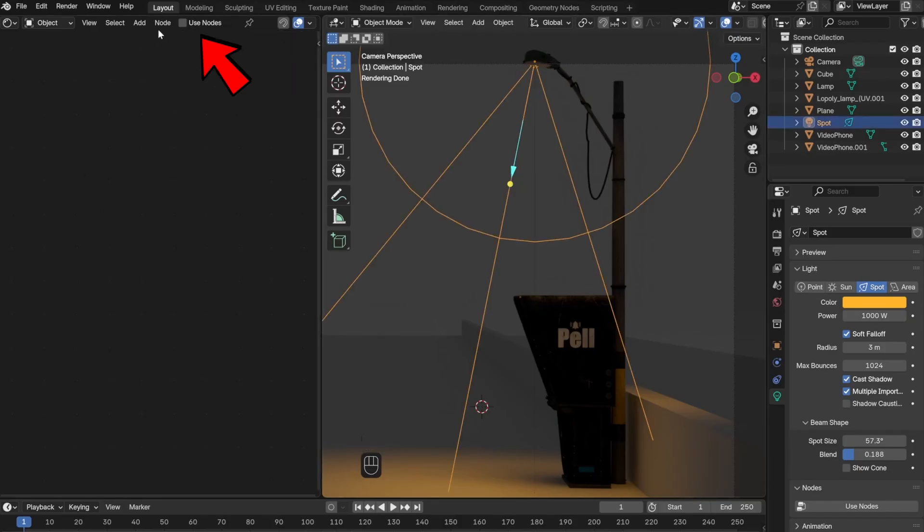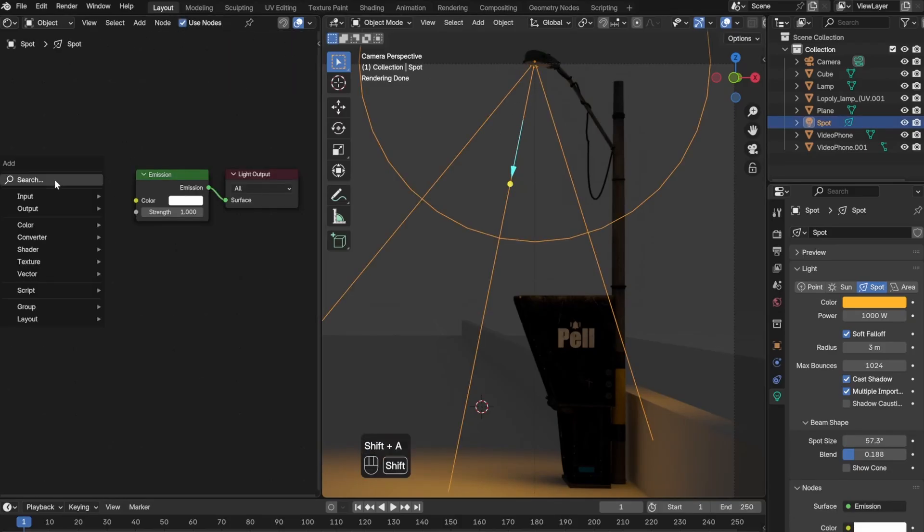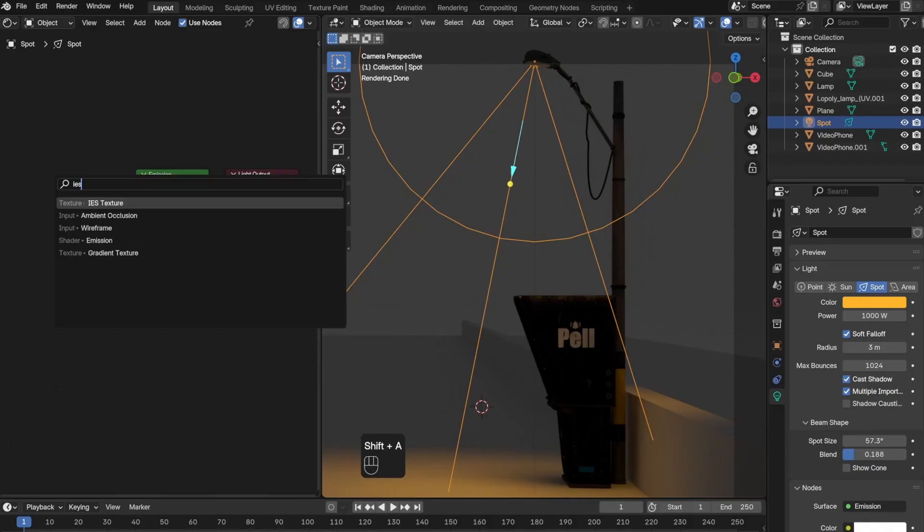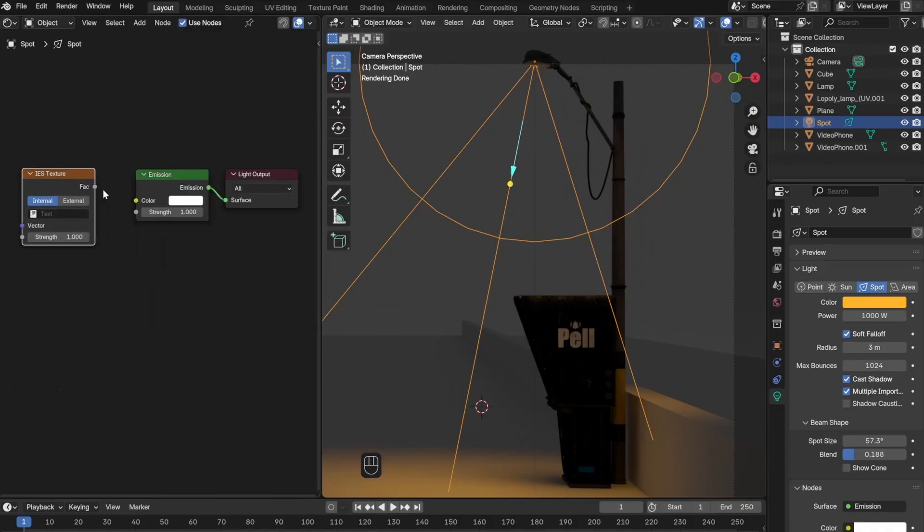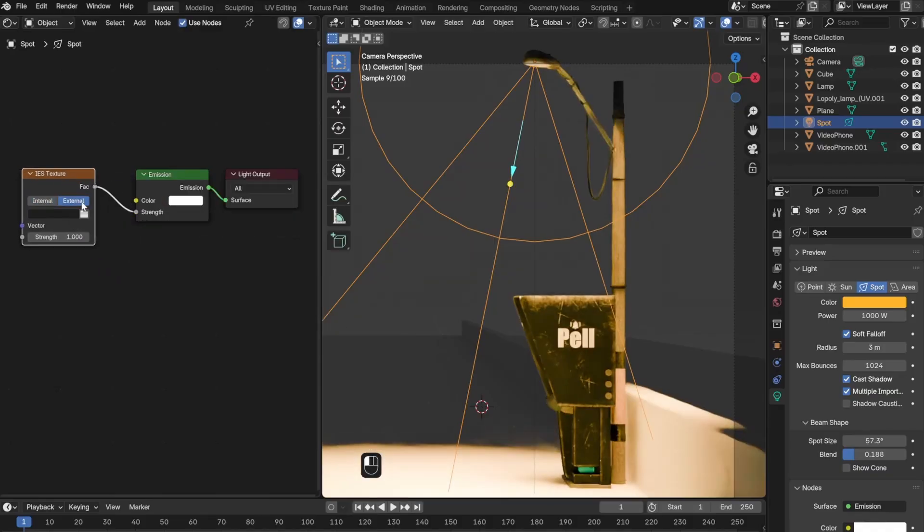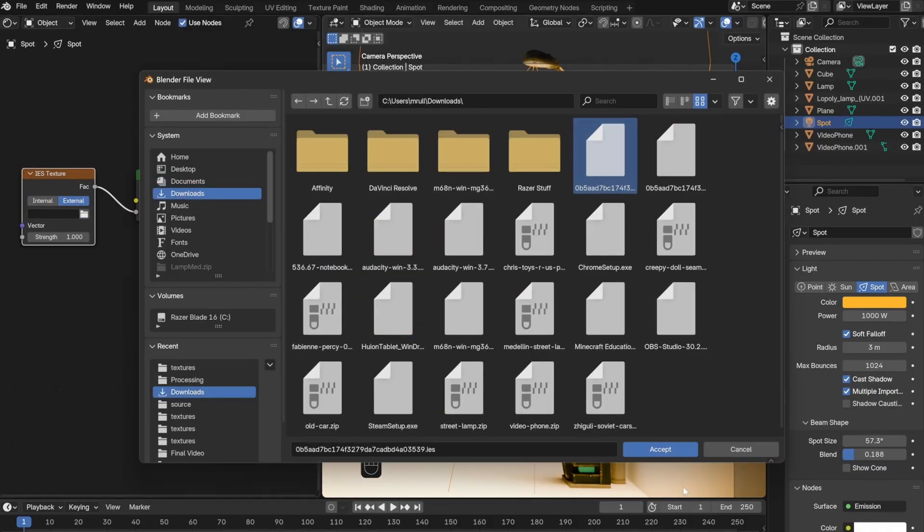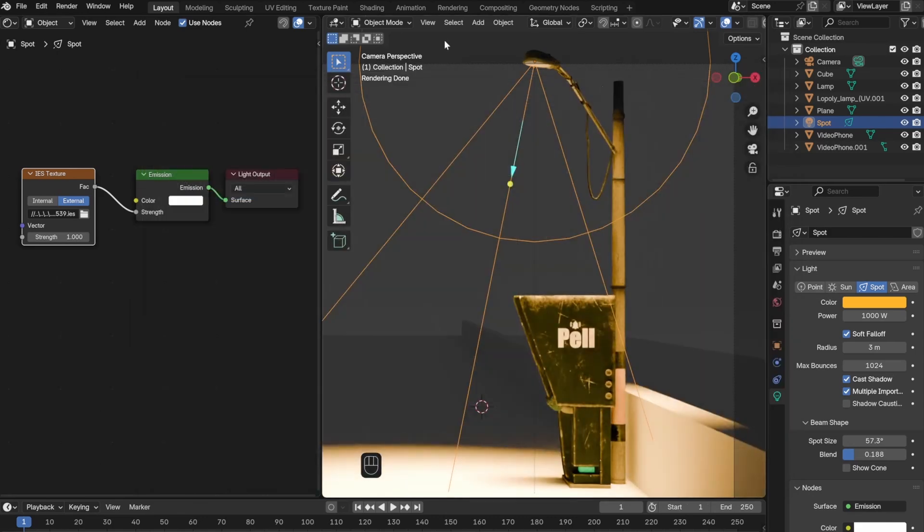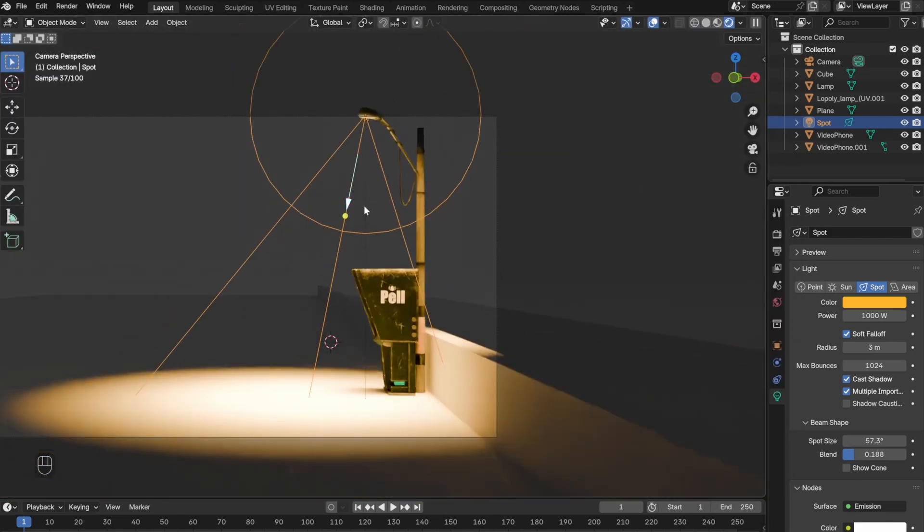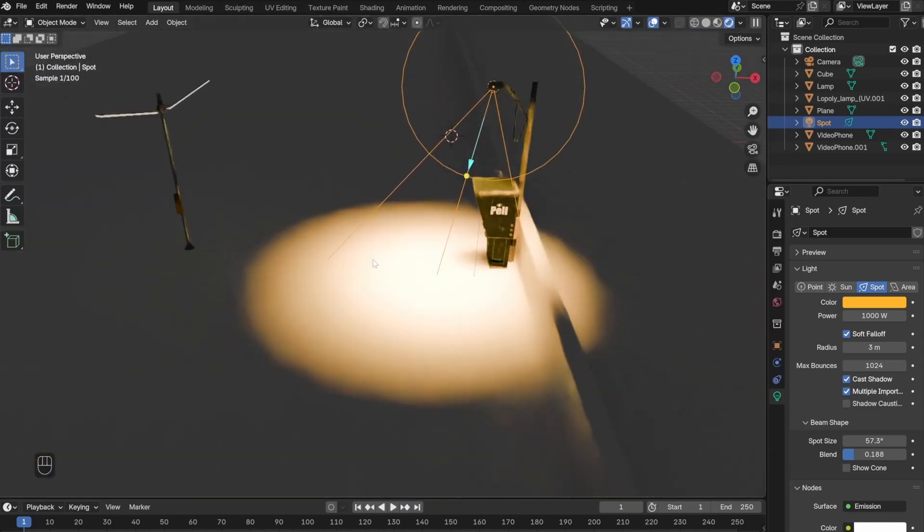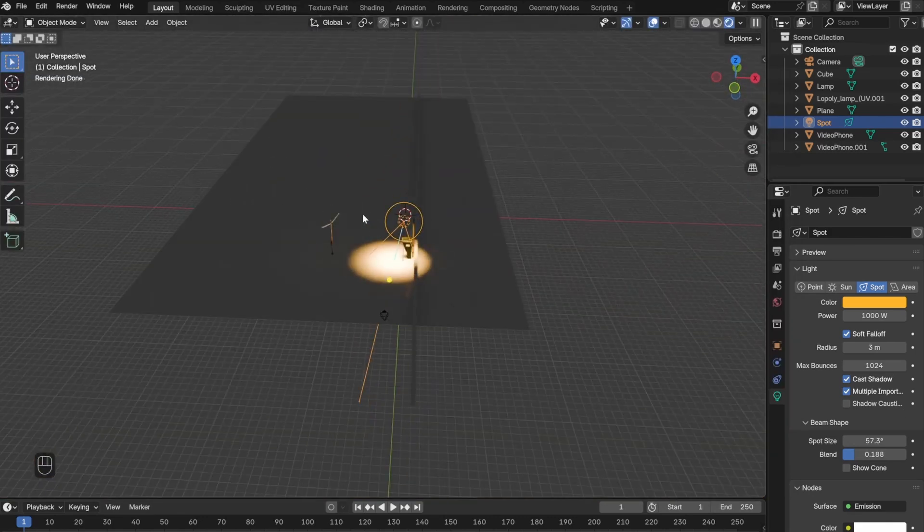Then you want to add an IES texture node, click External, then click the folder and select the downloaded file. Then connect the Factor to the Strength of the Emission, and that's it.